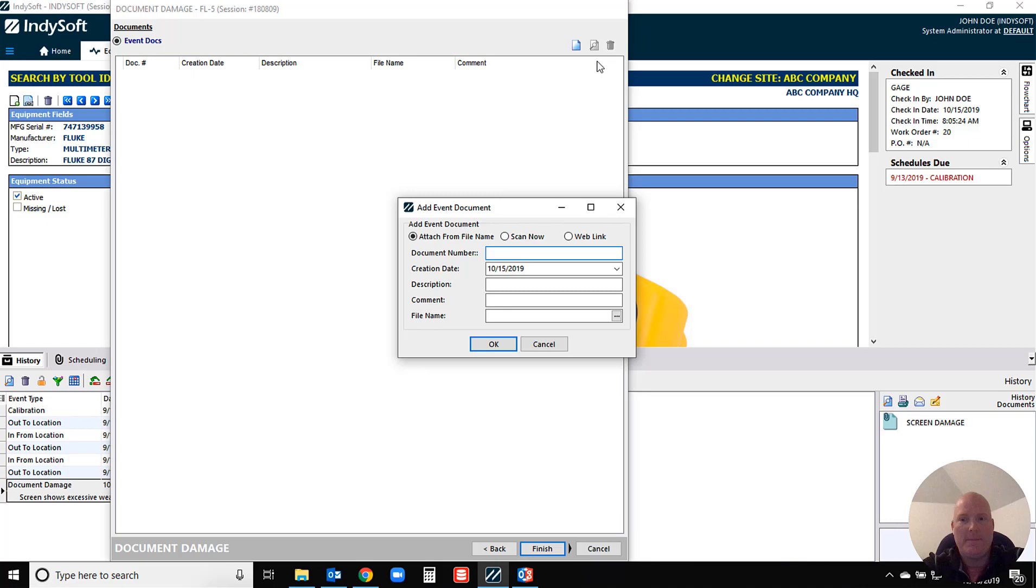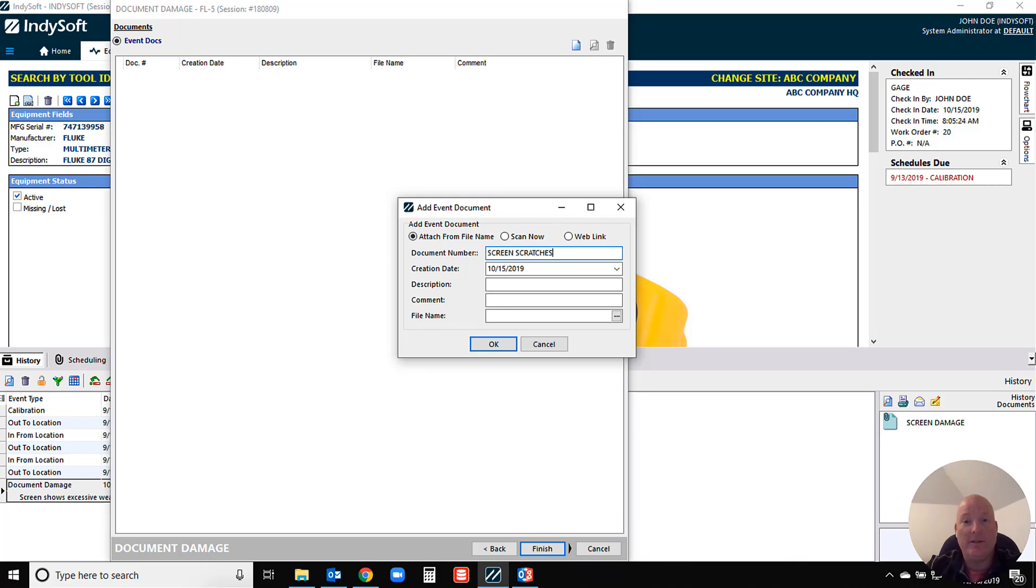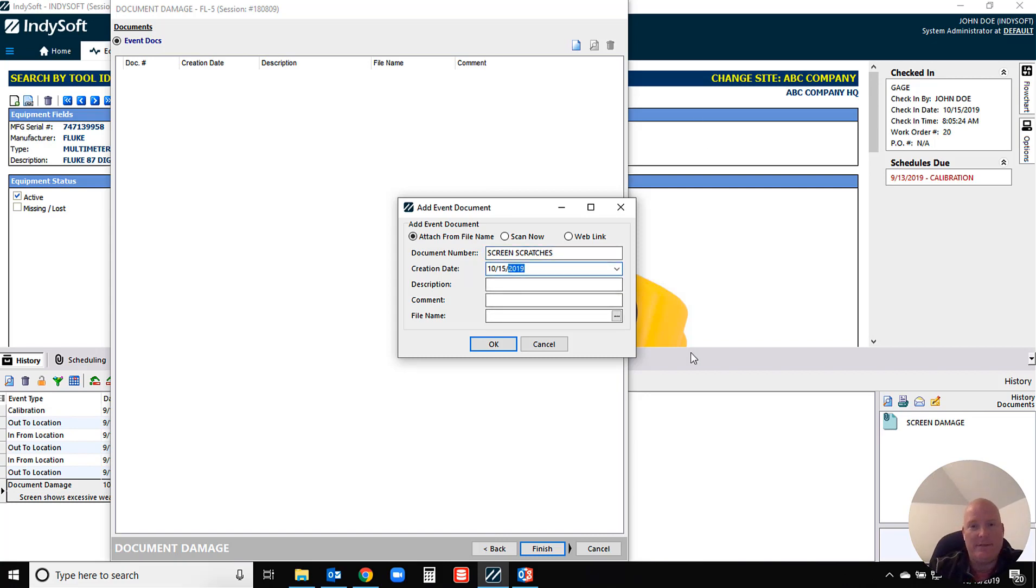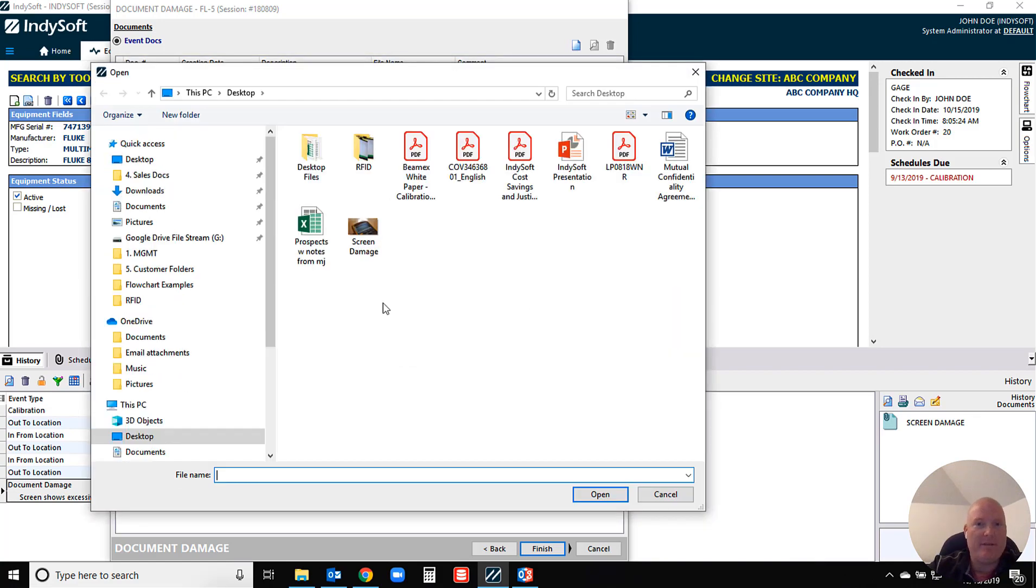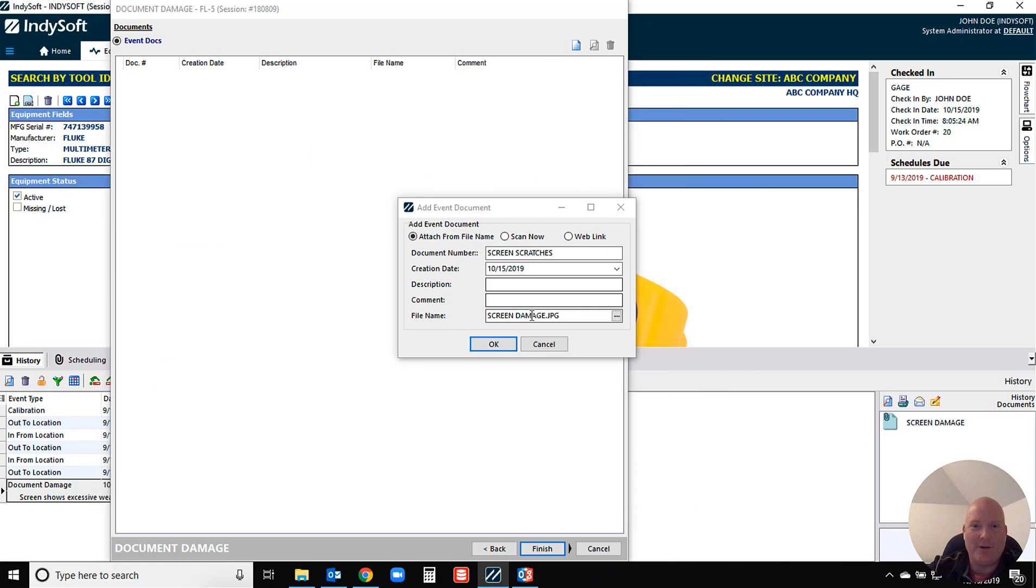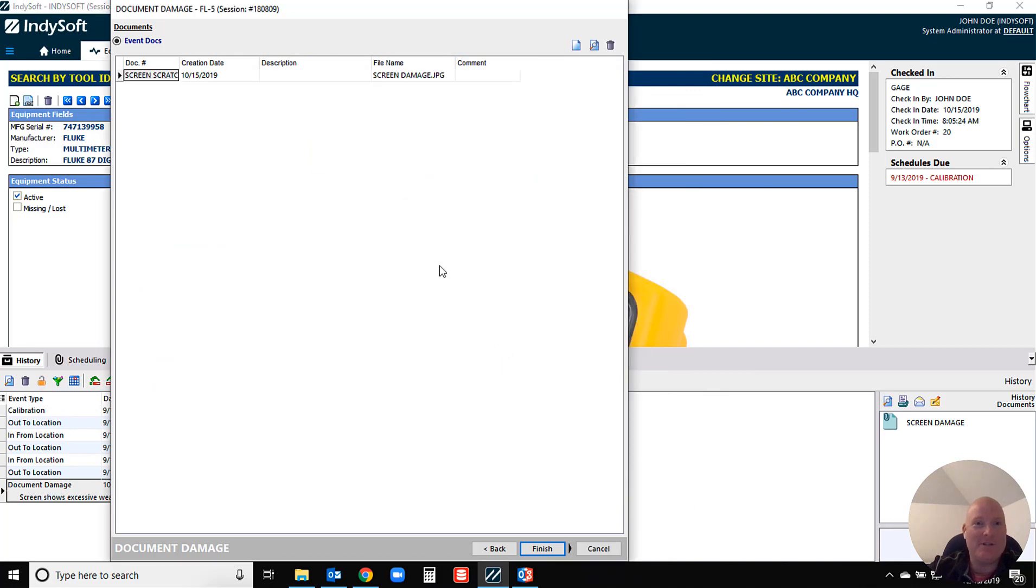If we go in, you can actually attach or add an event document. I may just want to say screen scratches, kind of give it a label so you know what it is when you're looking at it in your history grid. We're going to date and time stamp that for you. Then you can even apply comments if needed, but I'm just going to navigate out and I'm going to grab this picture that I've actually already got pre-staged here. So I'm essentially taking an image, storing that in the system.